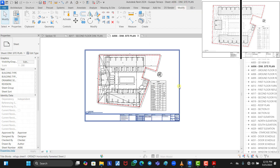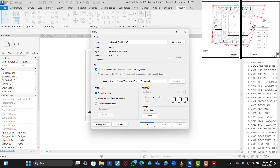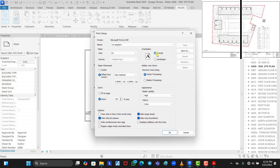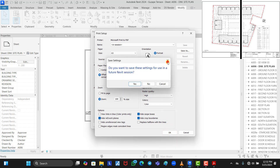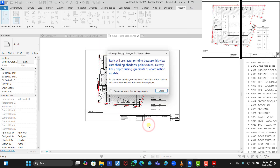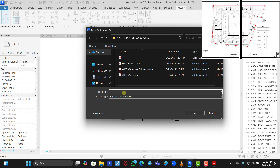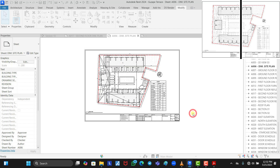To print the other half, press Ctrl+P again, go to Setup, and confirm it is still in portrait mode on A3. This time, change the X-axis offset. Since the A2 paper width is 594, half of 594 is 297, so change the X-axis to minus 297. Click OK.